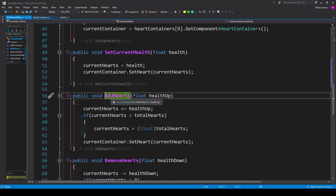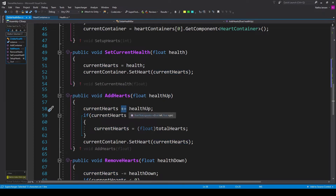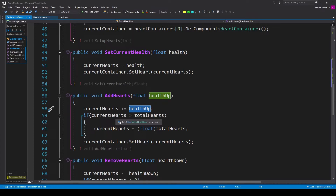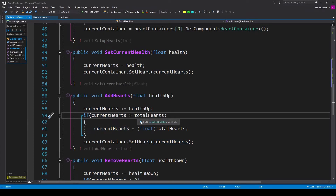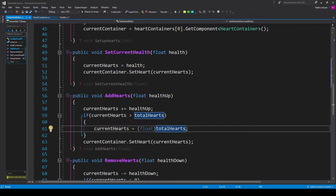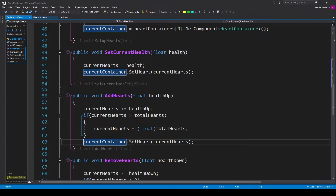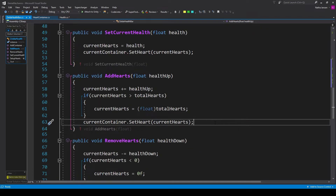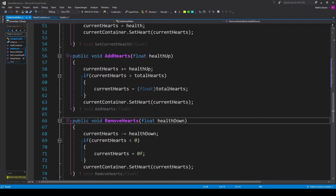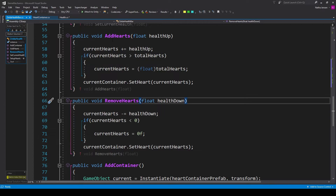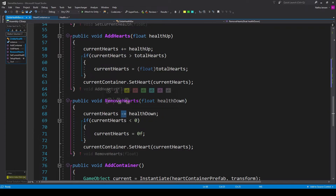Next, create a public void function called add hearts with a float parameter called health up. Inside, do current hearts plus equals health up. Then check if current hearts is greater than total hearts — if so, set current hearts equal to total hearts cast as float. Outside the if statement, call current container dot set heart passing in current hearts. We'll then create a public void function called remove hearts with a float parameter called health down. This does the same as add hearts but uses minus equals instead, and the if statement checks if current hearts is less than zero, setting it to zero if true.